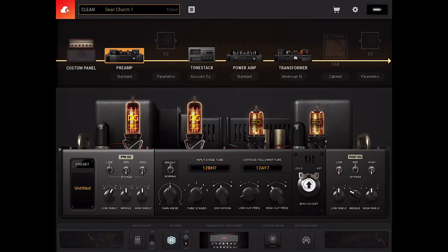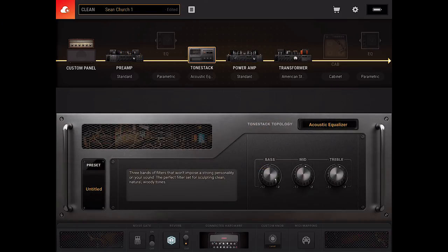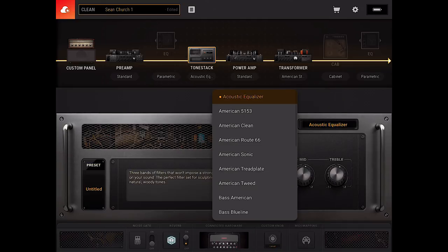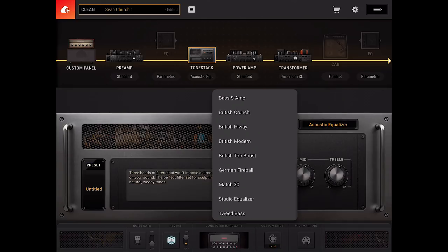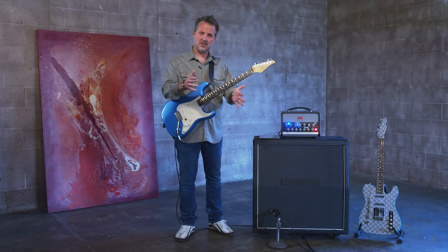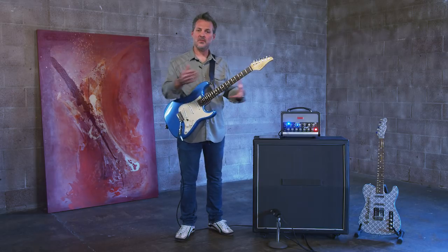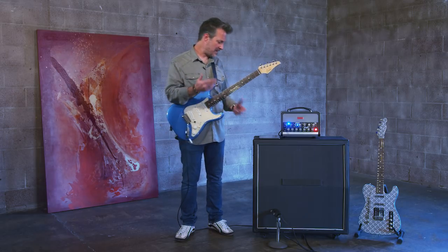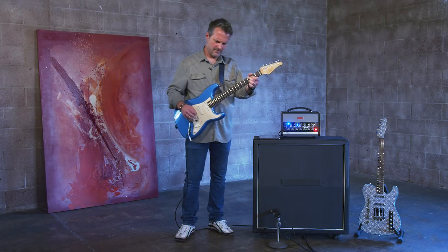Let's go to the tone stack. You can see I've got the acoustic equalizer set, but you have all of these different tone stacks available. A tone stack is basically the EQ circuit in the amp, and all of them are different — they all sound completely different. If I go to the Match 30, which is quite nice, you get this.